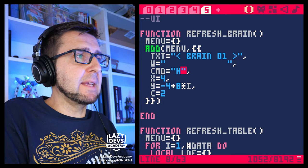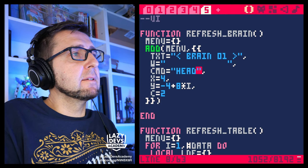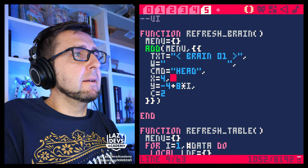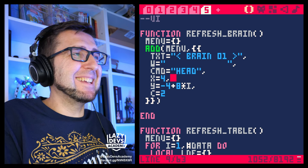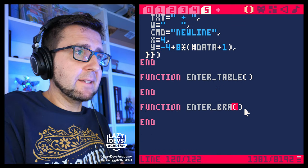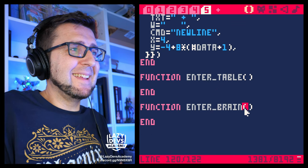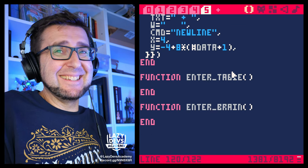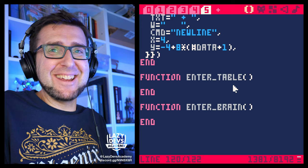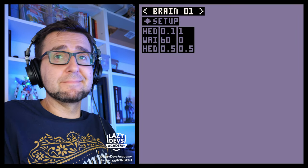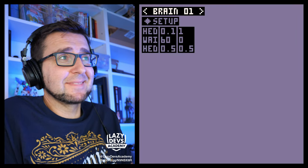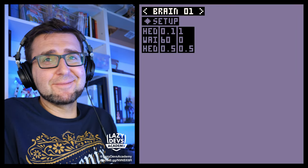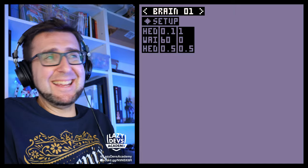On this episode, we put a brain in our head. A brain goes in the head, right? That's how it works. And then we enter that brain. Enter brain. And then it just works. It just works. What can I say?